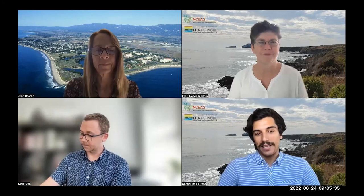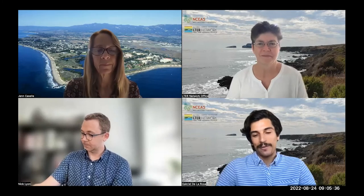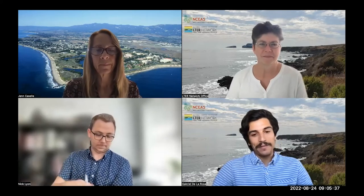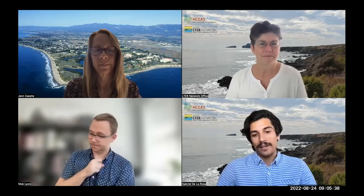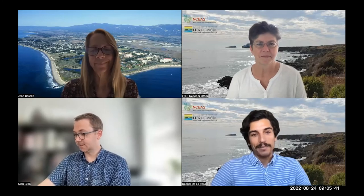And I'm Gabe De La Rosa. I'm the Digital Communications Coordinator here at the LTER network. If you've read our newsletter or read something on the website or found something on Twitter, I probably had a hand in putting it out.